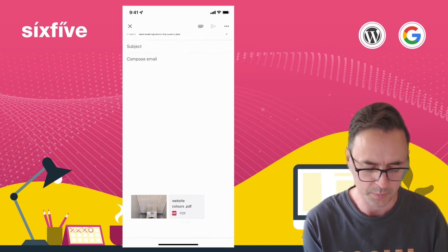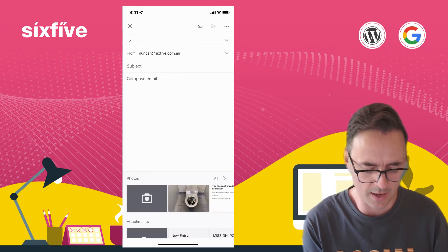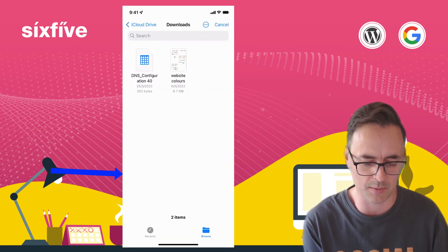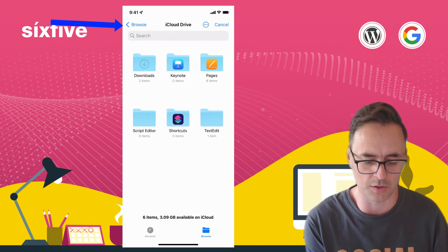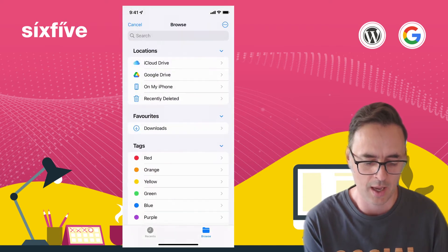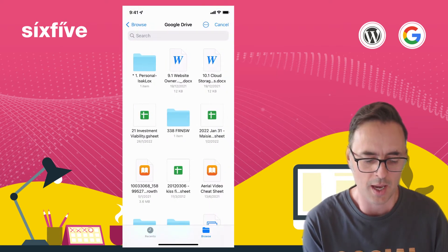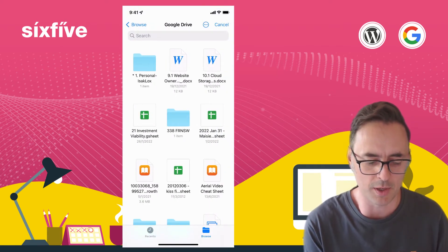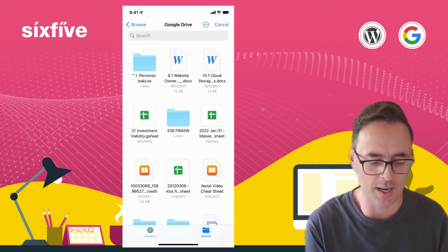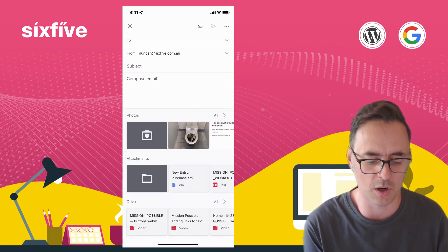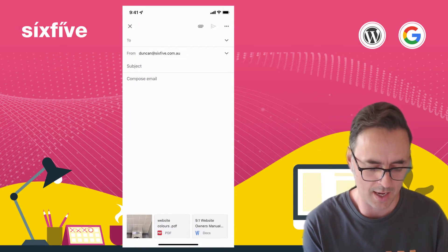If I click on attachments I can also go back and I can click on Google Drive and that gets me into my Google Drive. So I can now select a file from my Google Drive and that will again attach it at the bottom of the screen here.